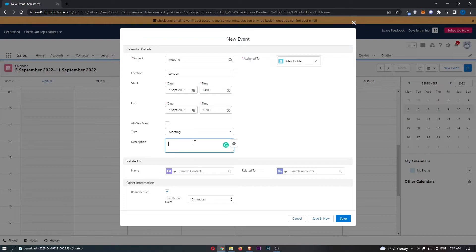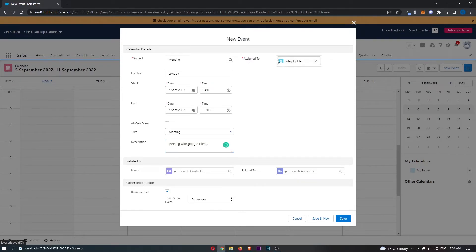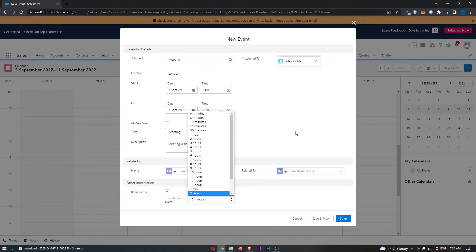You can add a description here — for example, 'meeting with Google clients.' You can then choose who this is assigned to, whether that's yourself or another member of your team. You can also choose if Salesforce is going to send you a reminder, and if so, how long before the event.